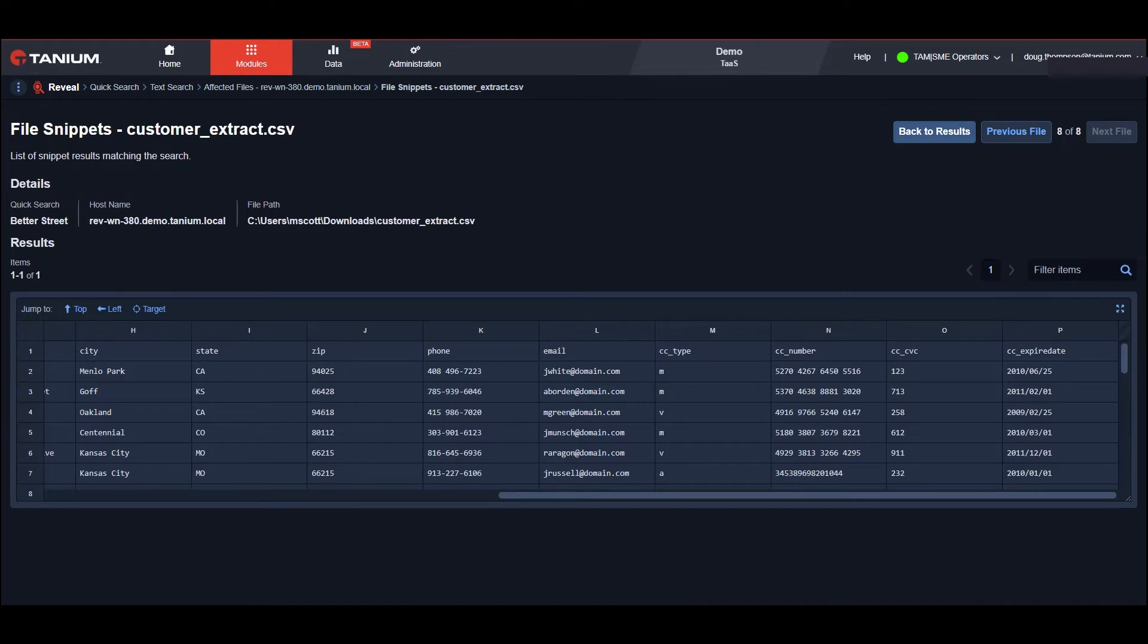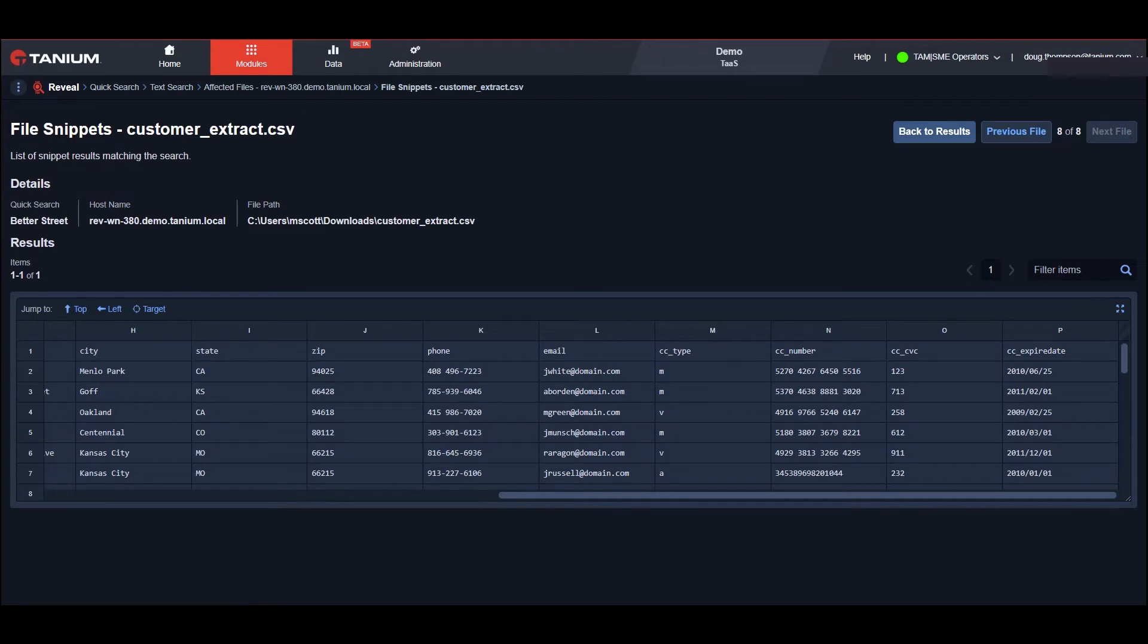Knowing where sensitive data resides is only part of the compliance battle. Now that we have found sensitive data on John Smith's laptop, we want to monitor it in case he has any other files or tries to modify or delete the existing ones while we complete the investigation. To do this, I'll use Integrity Monitor to track any file changes he may make.